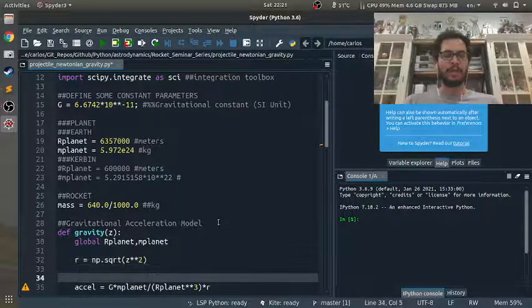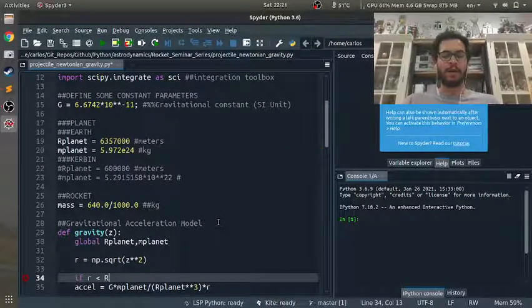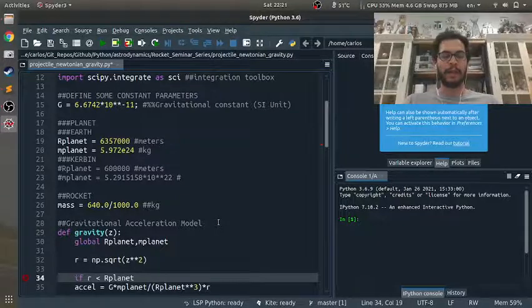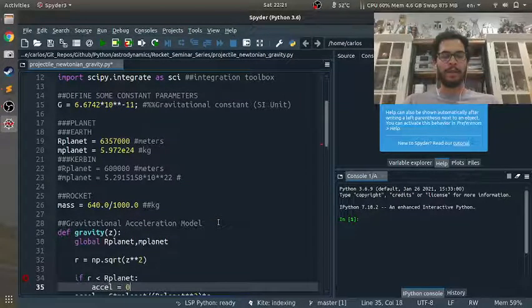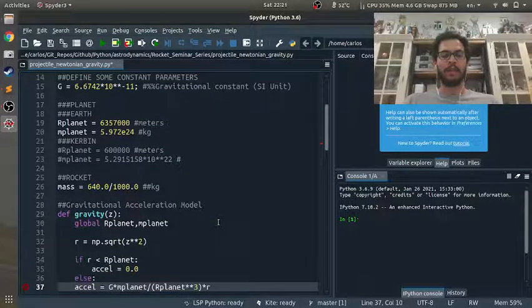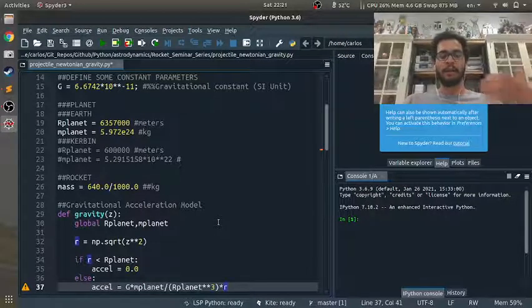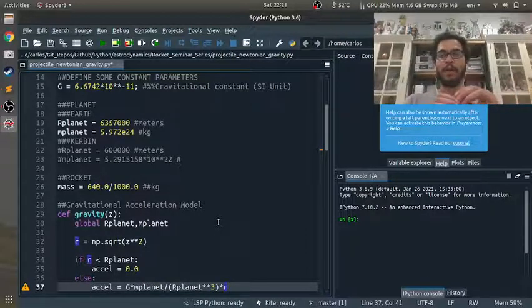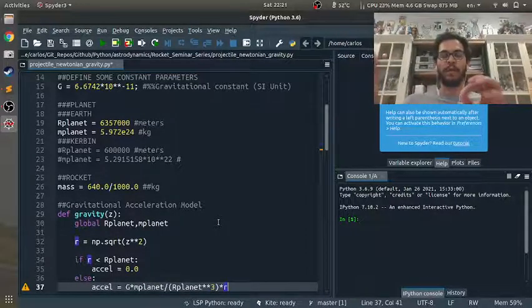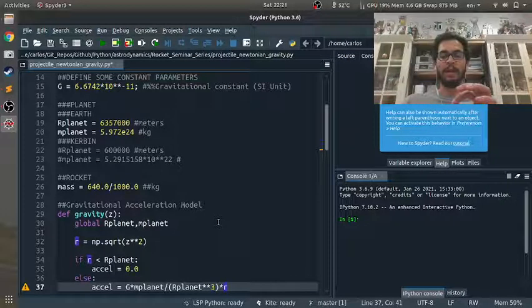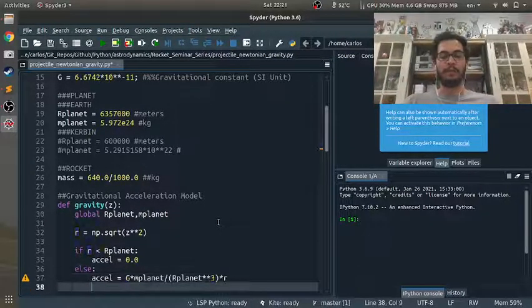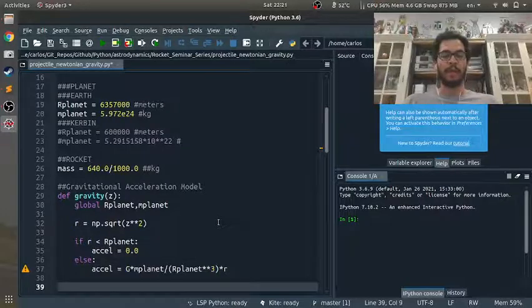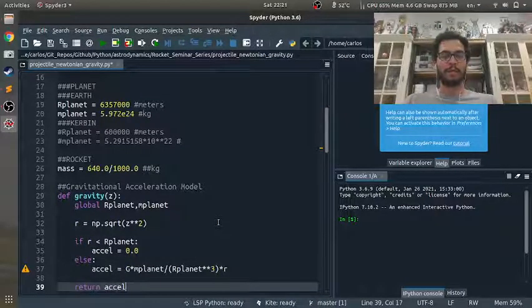Now, one thing I'm going to do in here, I'm going to say if r is less than r_planet, the acceleration is just zero, because I don't want the simulation to blow up. If the norm of the vector from the center of the planet to your spacecraft is greater than the radius of the planet, then I'll go ahead and compute this here. And then I'll go ahead and just return the acceleration.